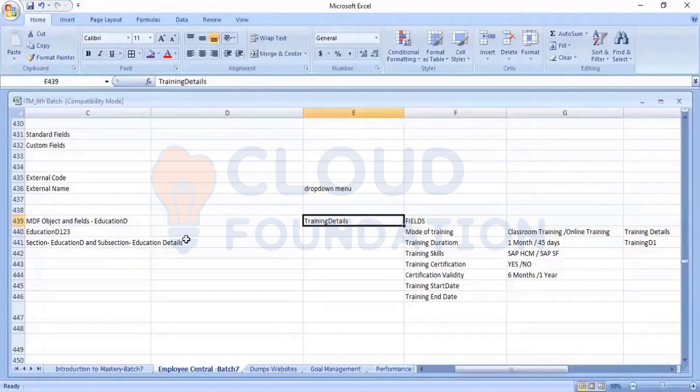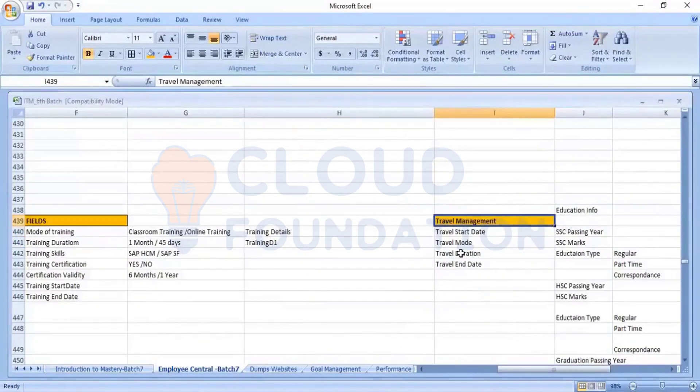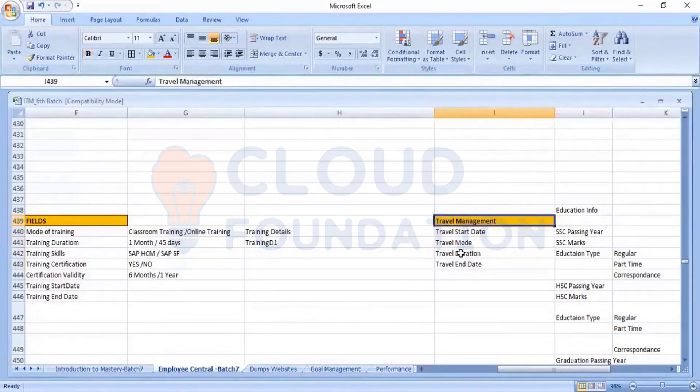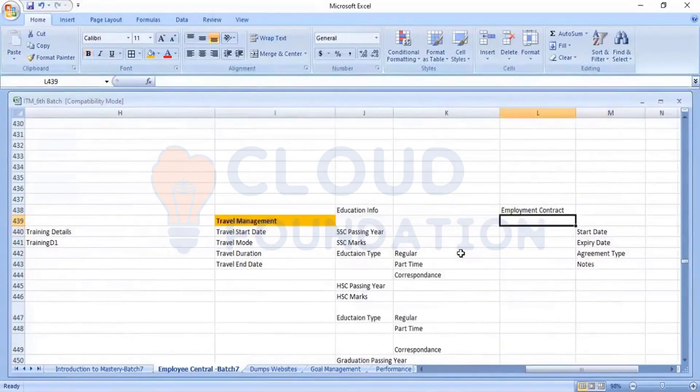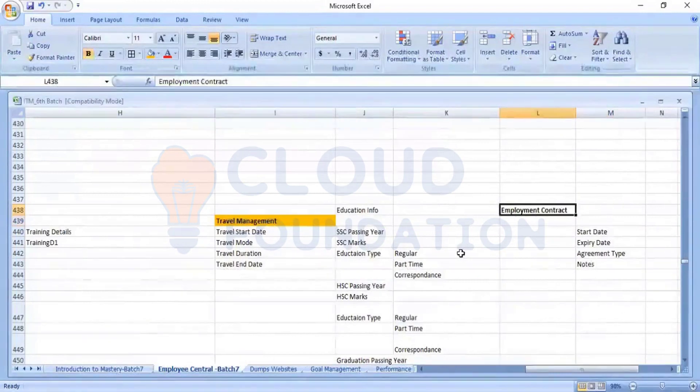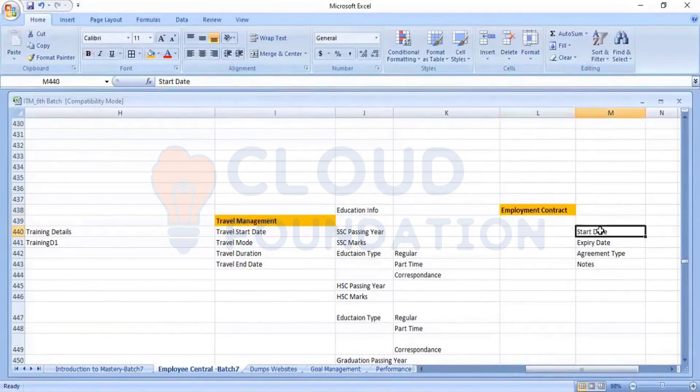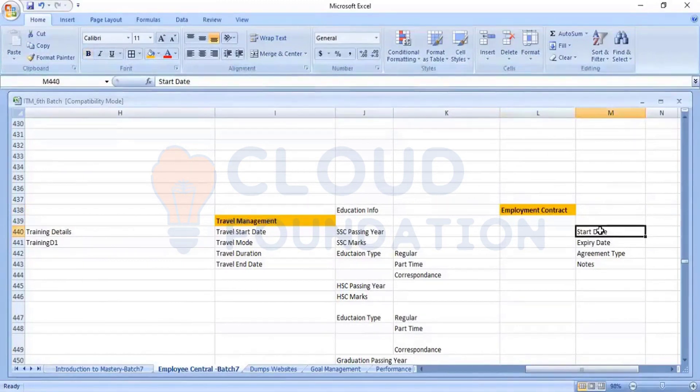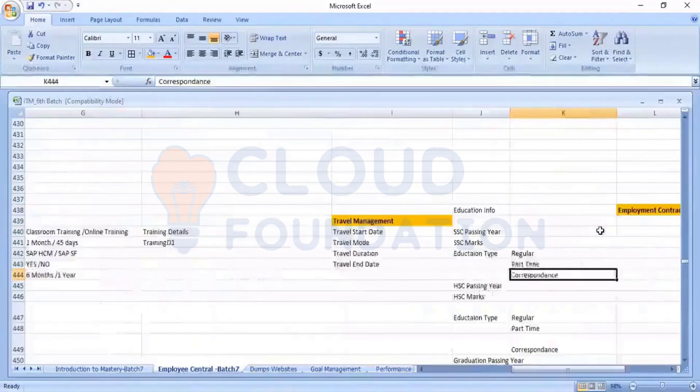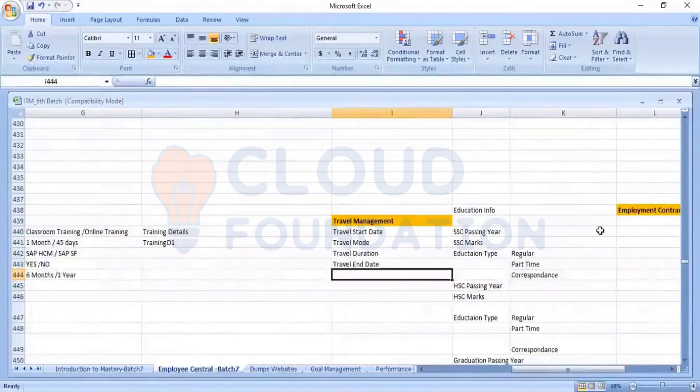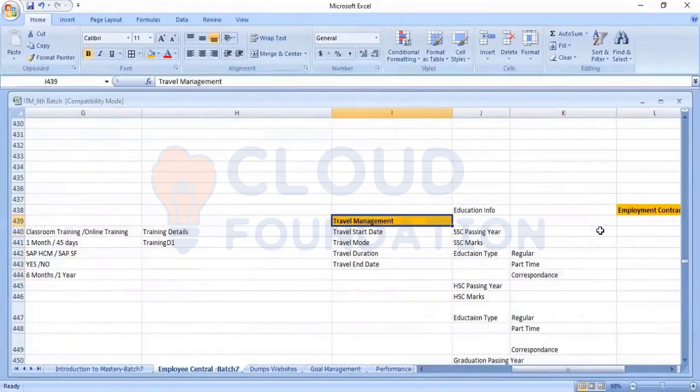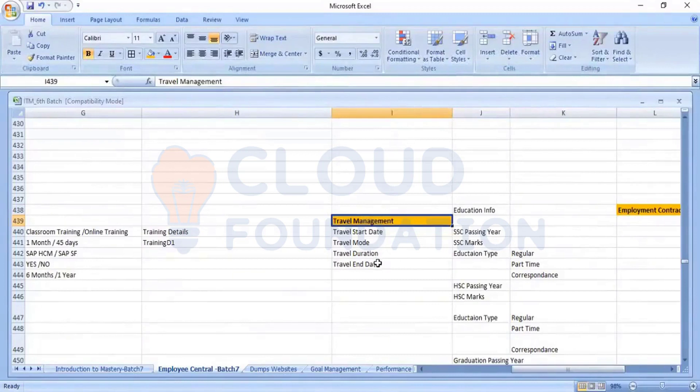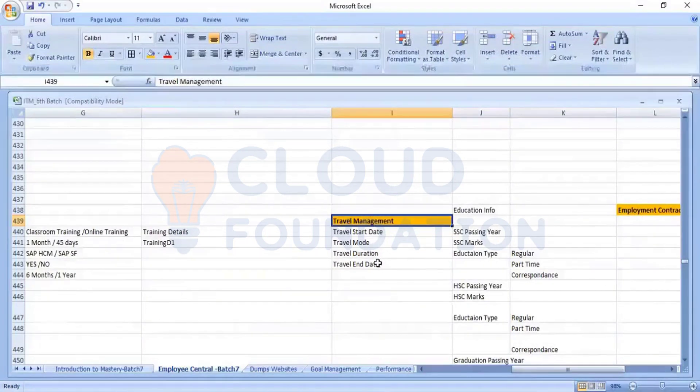So this is another scenario. That is travel management is an object. Under that, we want to create some custom fields. And we have another scenario. That is, creating a custom object that is, let's take as an employment contract. And under that, we have this custom fields. So these are some scenarios which I'm using for the training purpose. So let's take this travel management as a scenario where I want to create this object. And when the user will click on this object, they can able to get these fields available under that object.